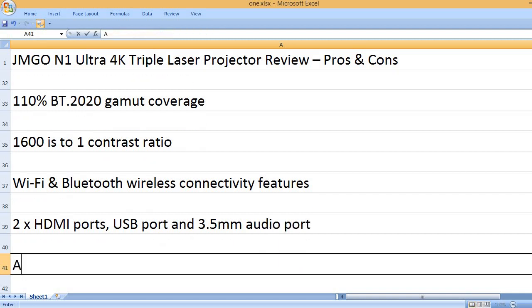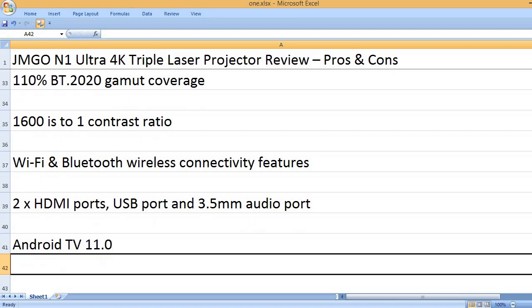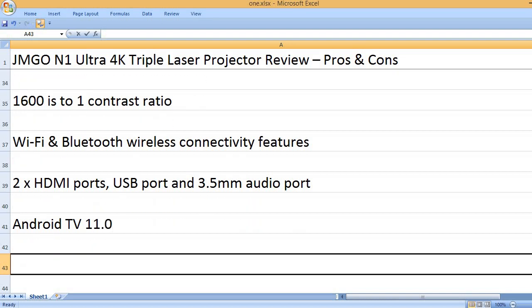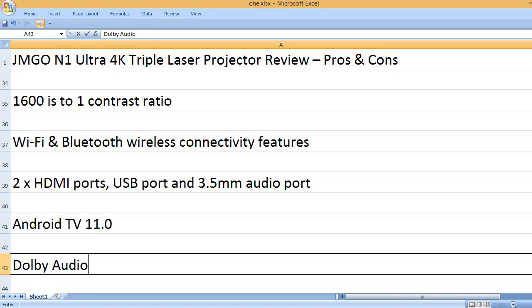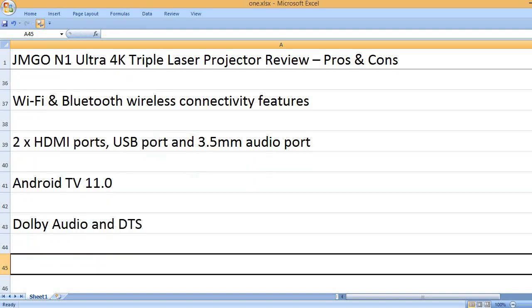2x HDMI ports, USB port and 3.5mm audio port. Android TV 11.0, Dolby Audio and DTS.